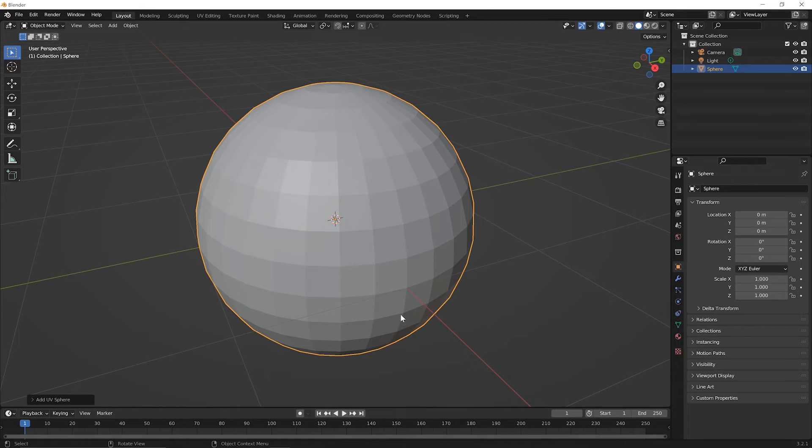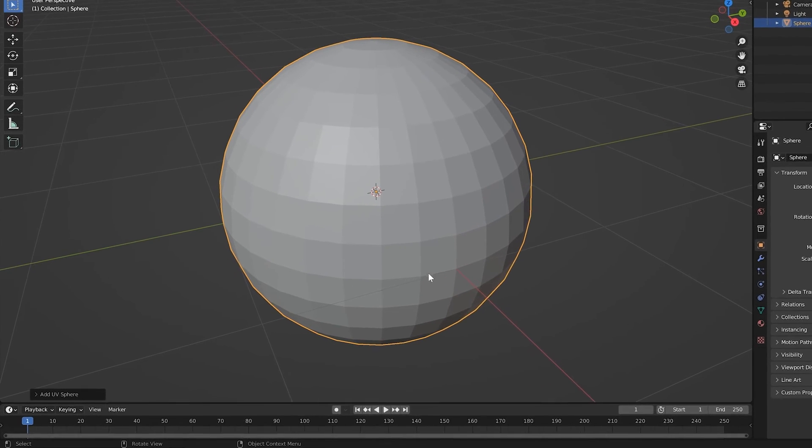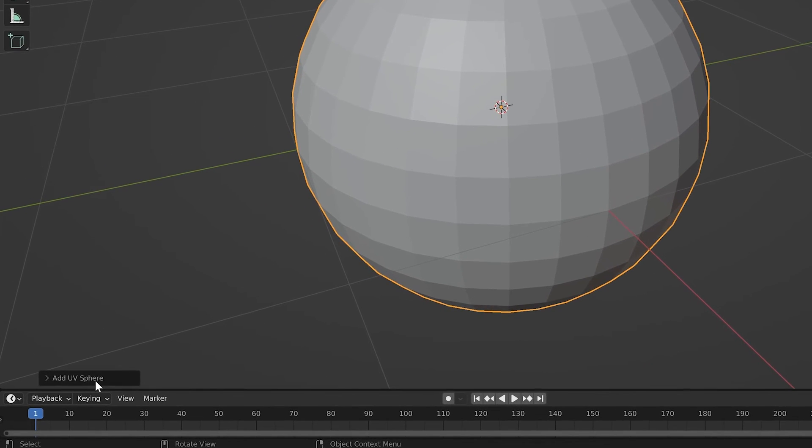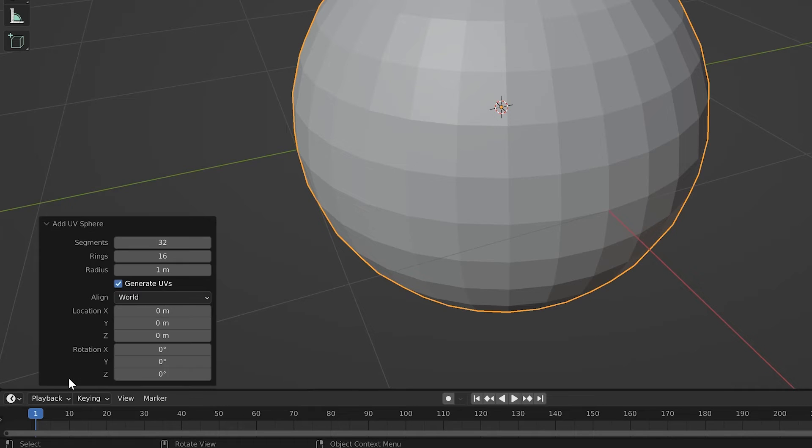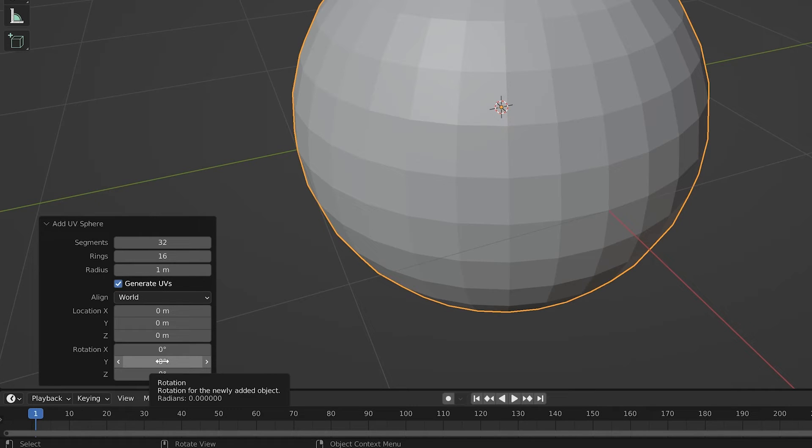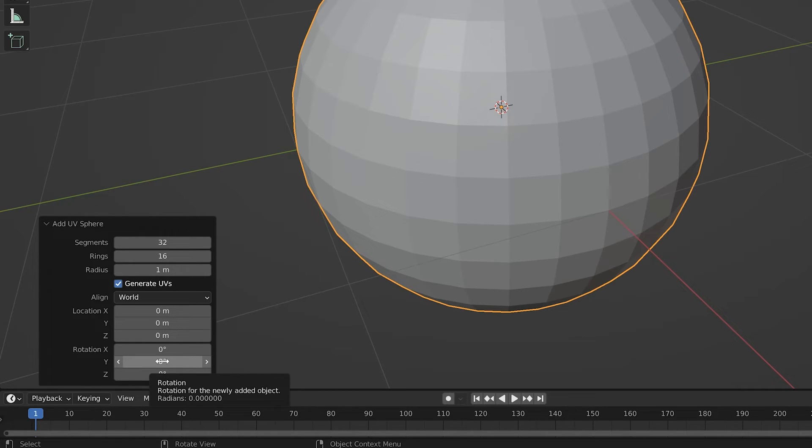But for right now, so long as you haven't done anything else after you've performed an operation in Blender, you'll have a little panel to the bottom left here that's the adjust last operation panel. Notice that it says add UV sphere. That's the last operation we did. Go ahead and click on it to expand it and you'll see that you can adjust some things about that last operation. So when we're adding a mesh, you'll be able to adjust some things about that mesh. So here, let's try a few things. Up at the top we see segments.